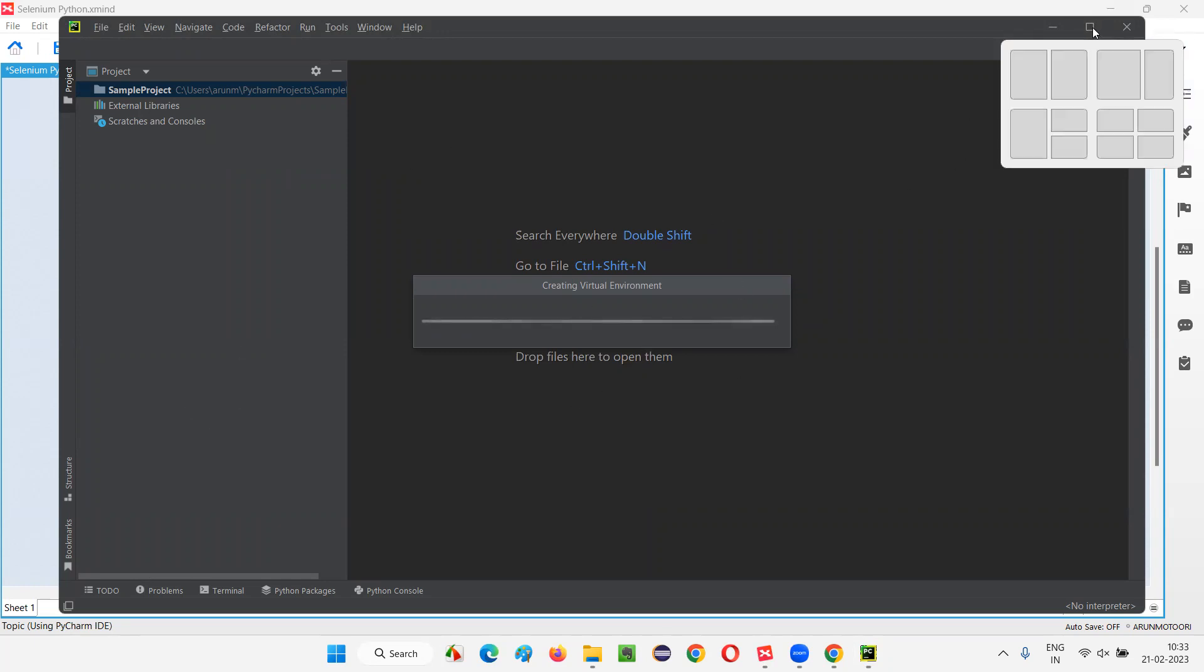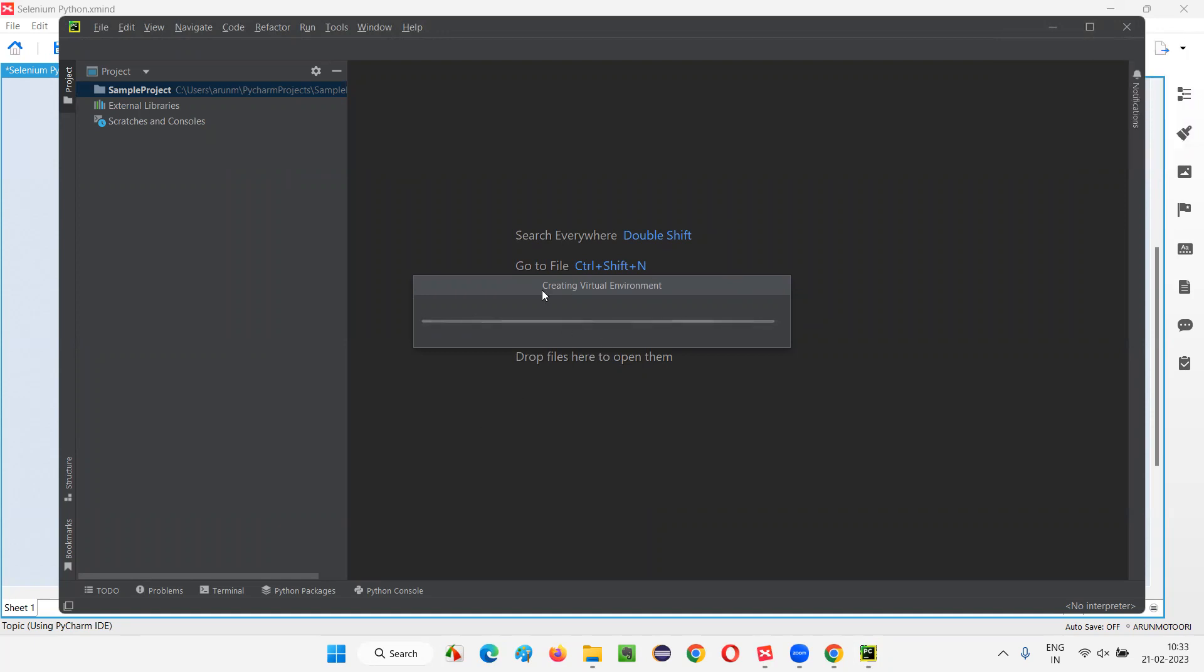It's progressing. So, I'm not able to select this one. Let's complete creating virtual. Some options are coming here. Let's wait until it gets ready. It will take some time for this to get ready. Internally, it will create some virtual environment and all those stuff. Let's wait.